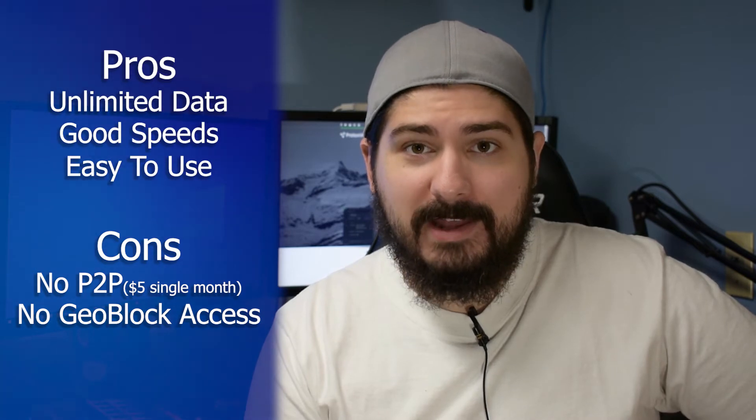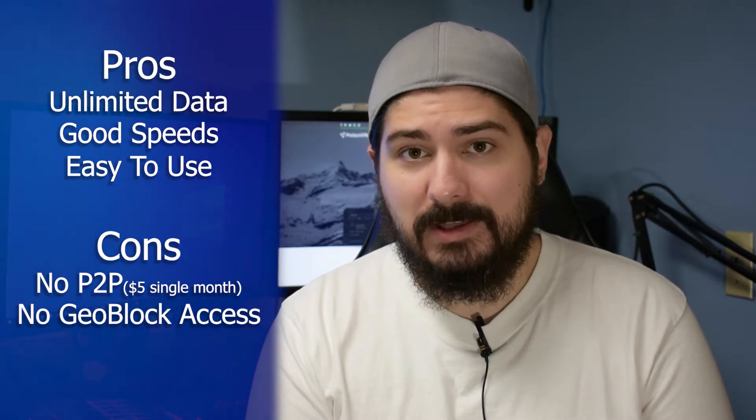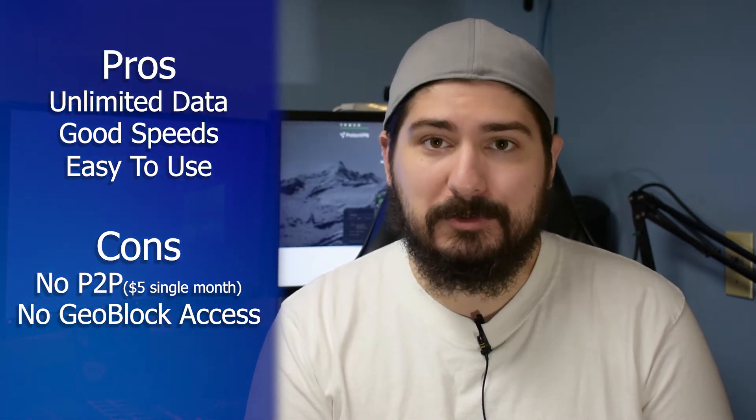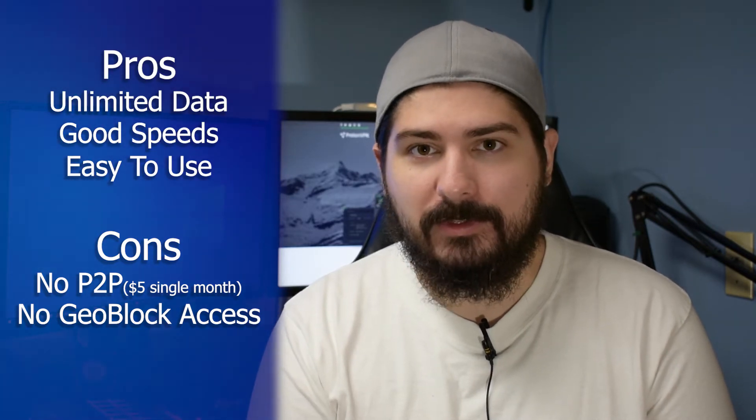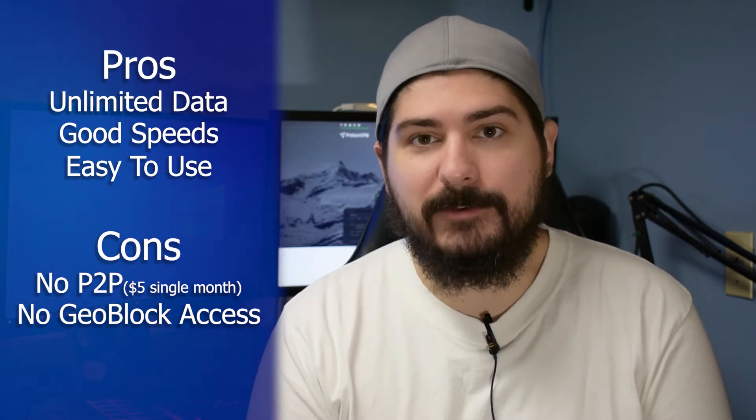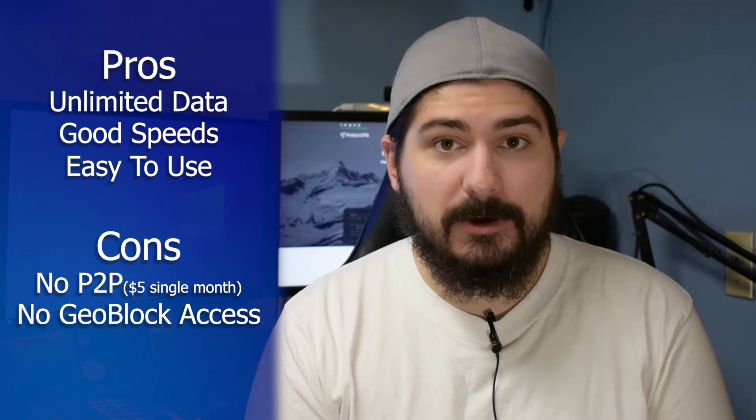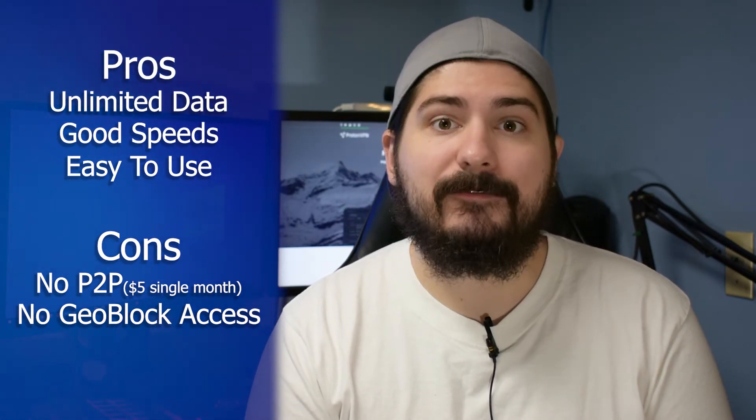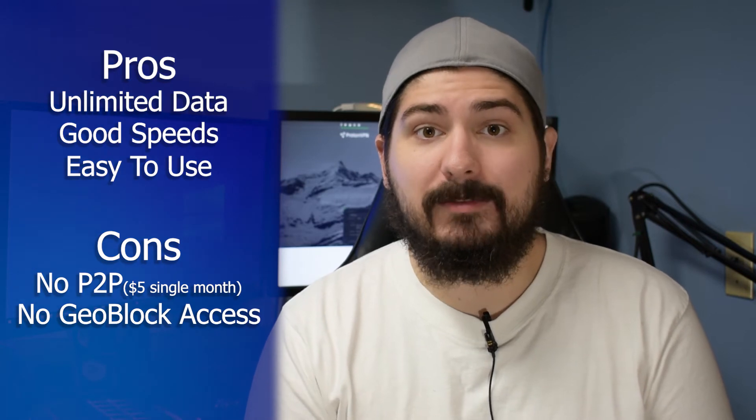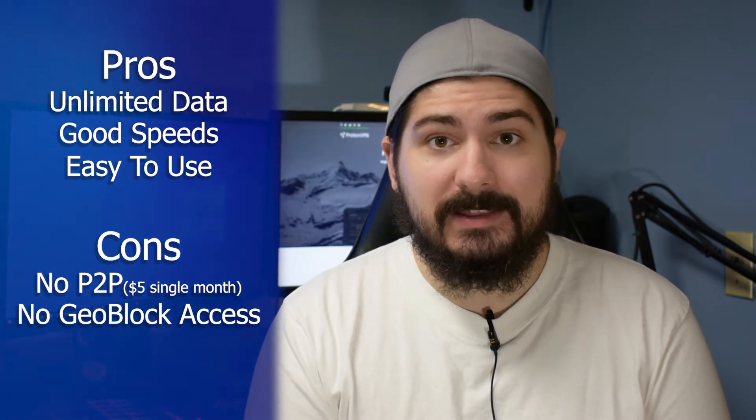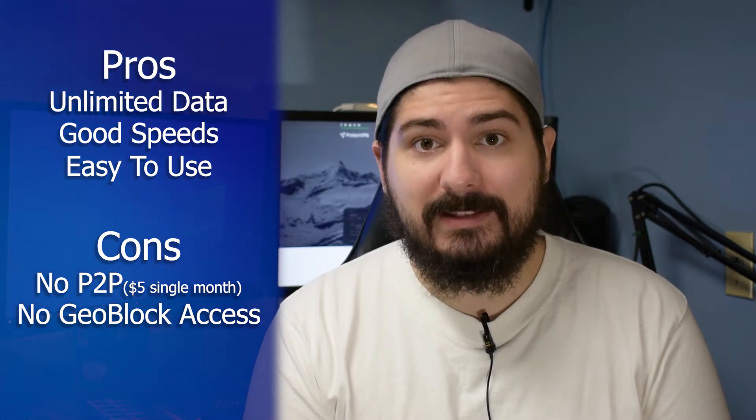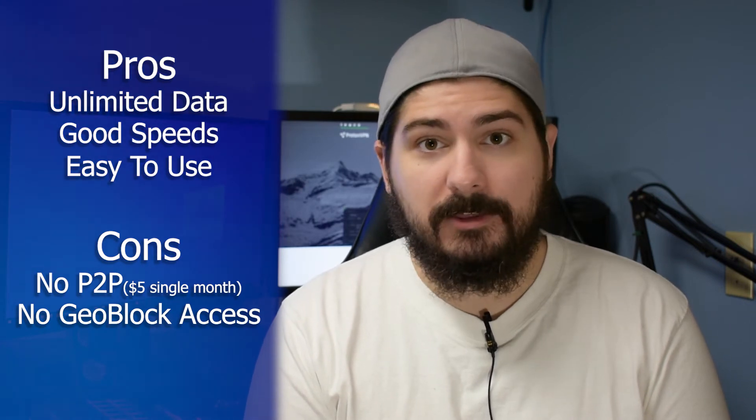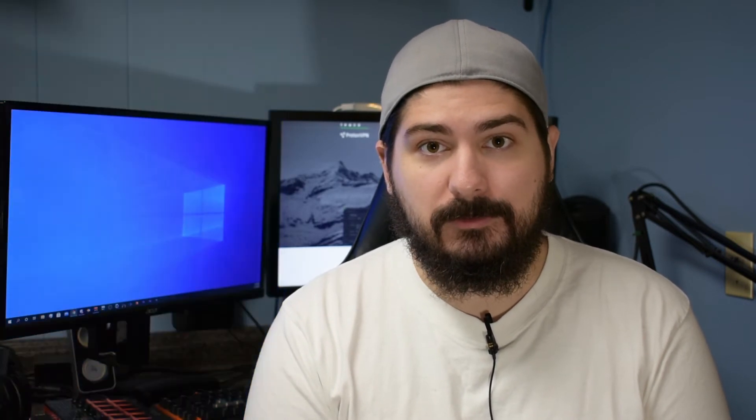The free plan only allows one connection at a time, so I expect people to probably make more than one account for their devices. To summarize, we have a few downfalls. The lack of geoblocked and peer-to-peer access is a bit disappointing, but this is a free VPN, so the unlimited data, the good speeds, and the ease of use on the app make this better than most of the other free VPNs I've looked into.